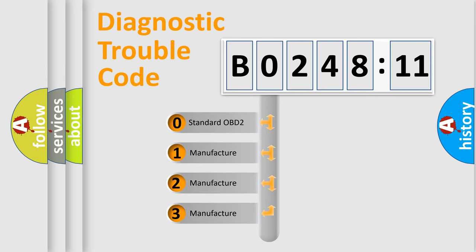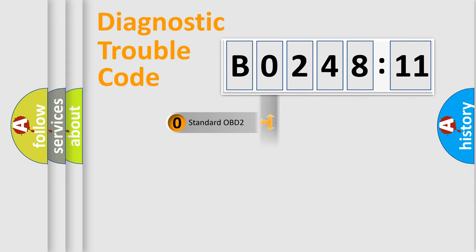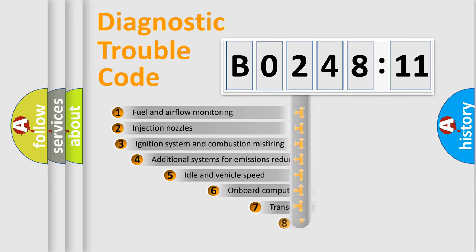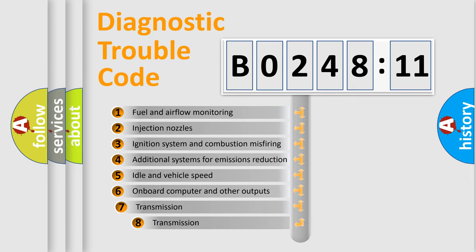If the second character is expressed as zero, it is a standardized error. In the case of numbers 1, 2, 3, it is a manufacturer-specific expression of the car-specific error.